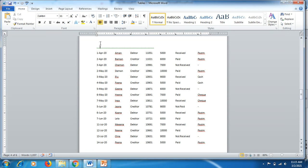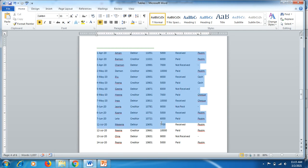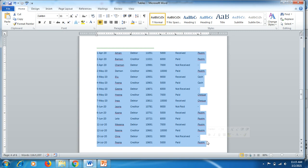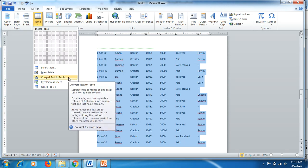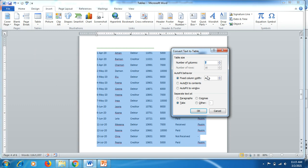Sometimes people don't know about tables and enter data using the space or tab button, but the alignment is not qualitative. Using tables gives much better quality. Now select the text, go to Insert tab, go to Tables, and you'll find that Convert Text to Table is now enabled. Click it and MS Word detects that you have seven columns.